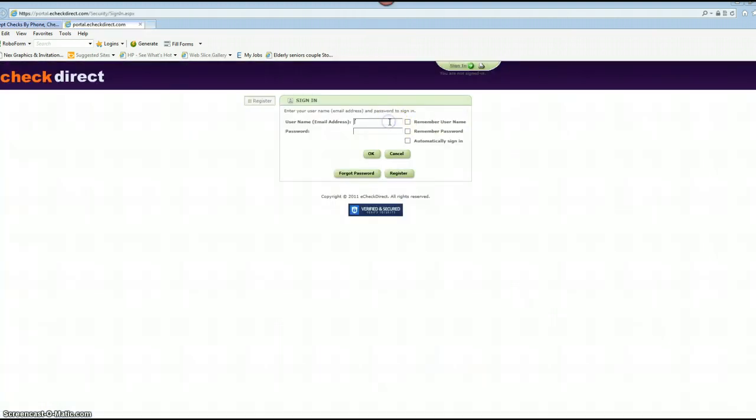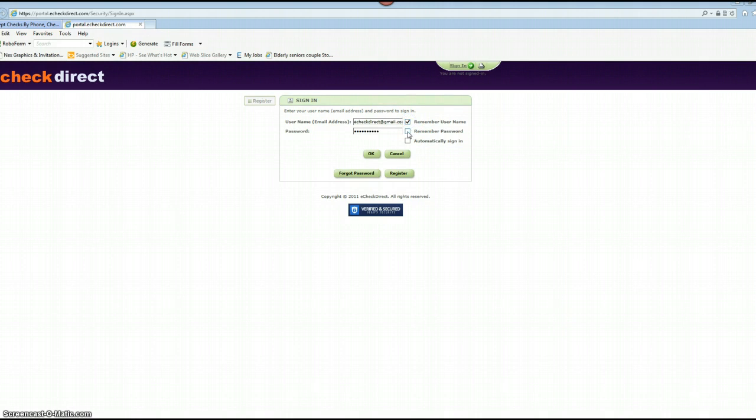Enter your login information as you registered with us. Now if you'd like to have your username and password remembered the next time, go ahead and check on those boxes as well as automatic sign-in, but for now we'll just click on OK.